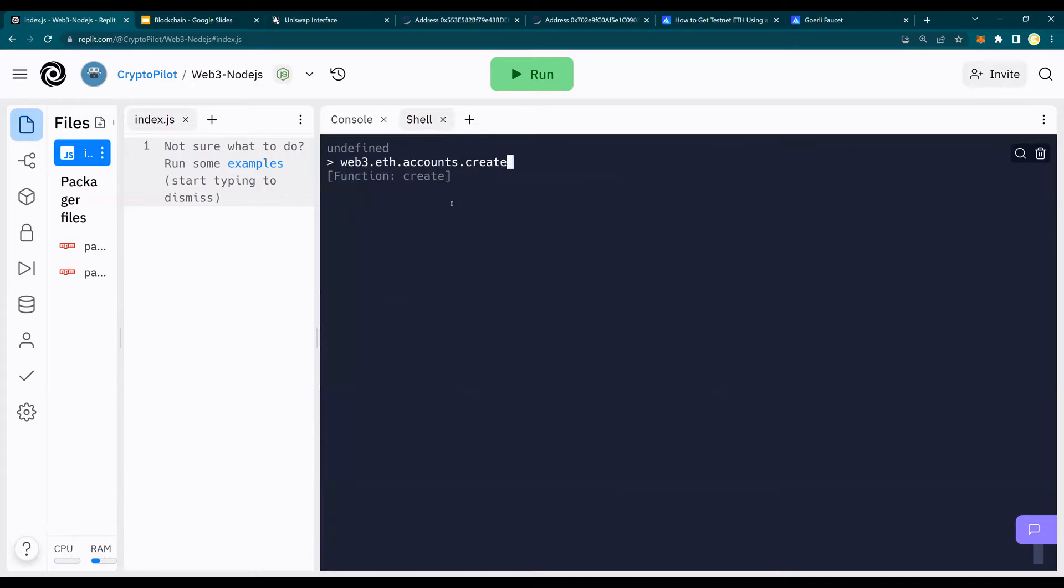And when I run this, what I'm going to see on the screen is a public key and a private key. You don't want to share the private key as we discussed in the previous video. So let me run this, and I'll show you how it looks.